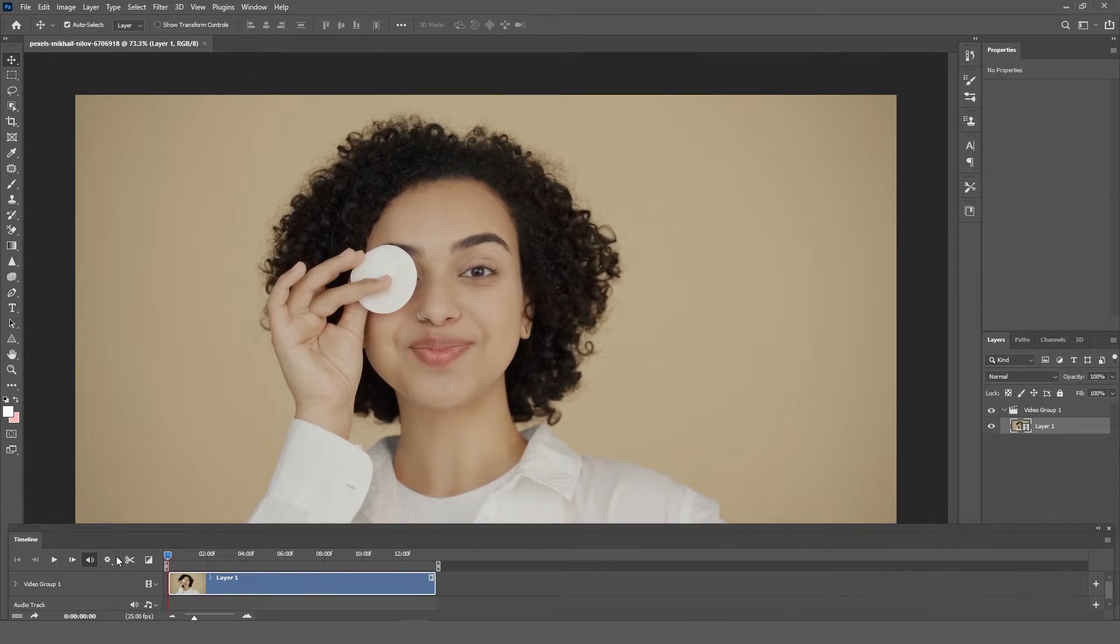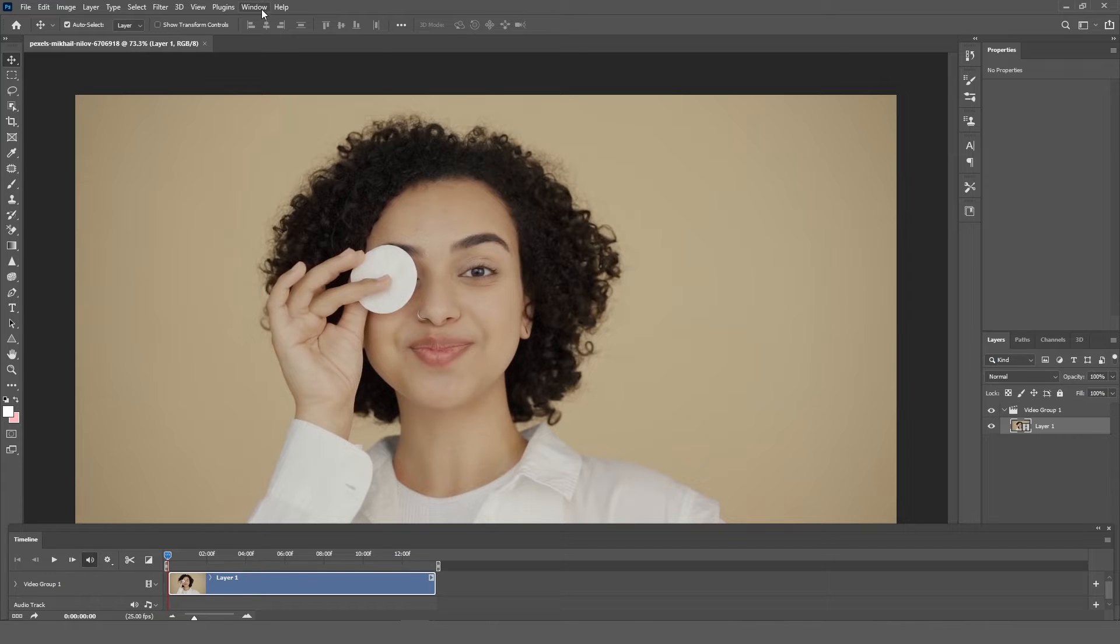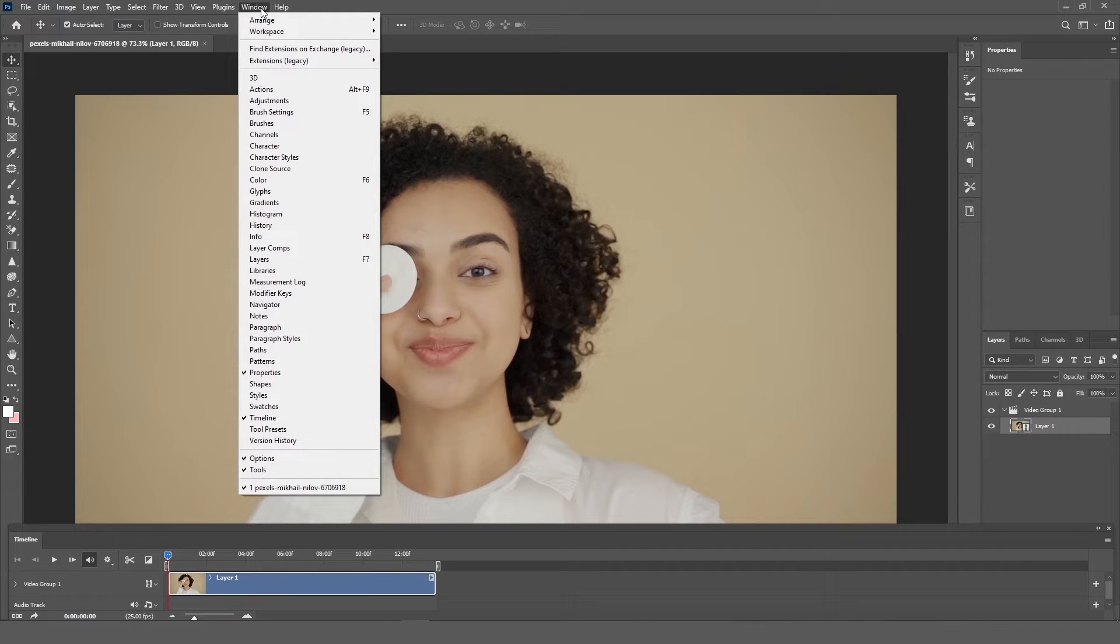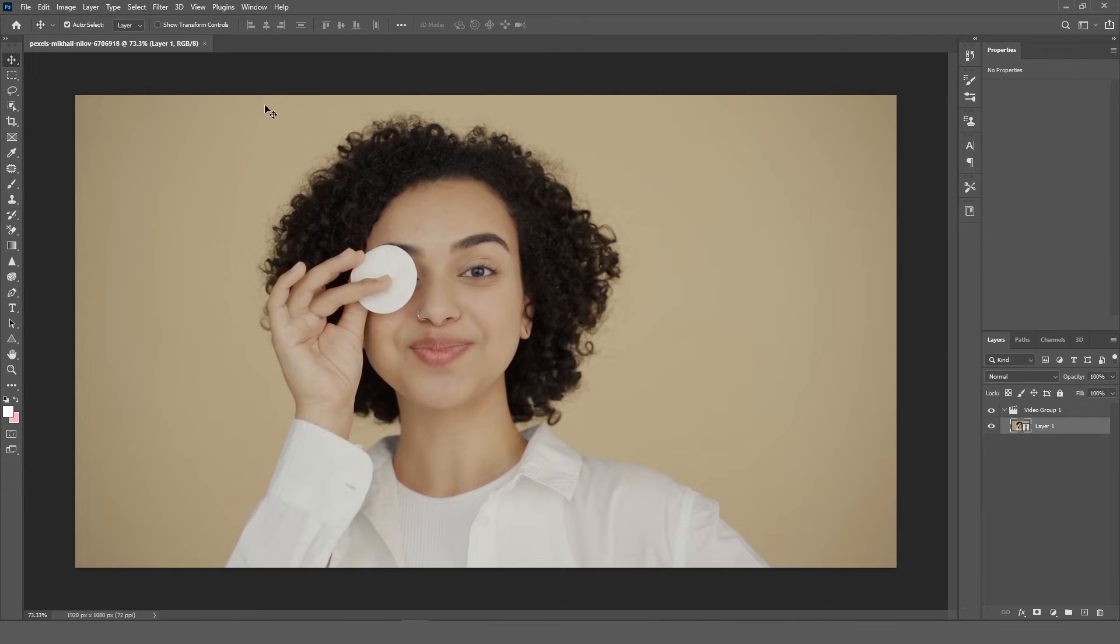If you don't see the video timeline, go to the menu, select Window, then select Timeline and make sure it's checked.